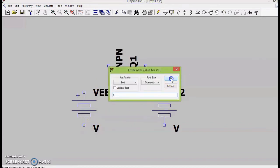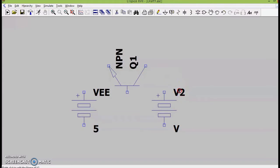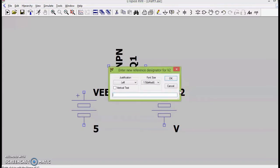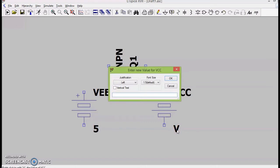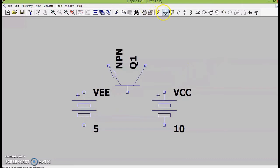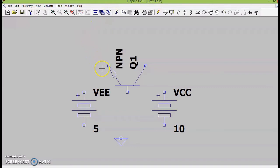Also, we will be giving voltage 5V to VEE and we will be also giving voltage to VCC which will be equal to 10V. Now, let us connect the circuit using the wire tool.